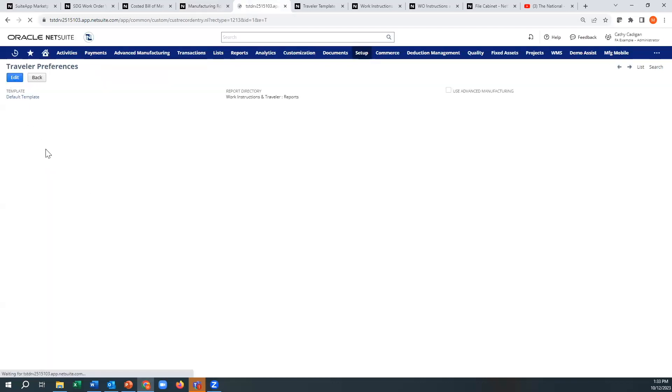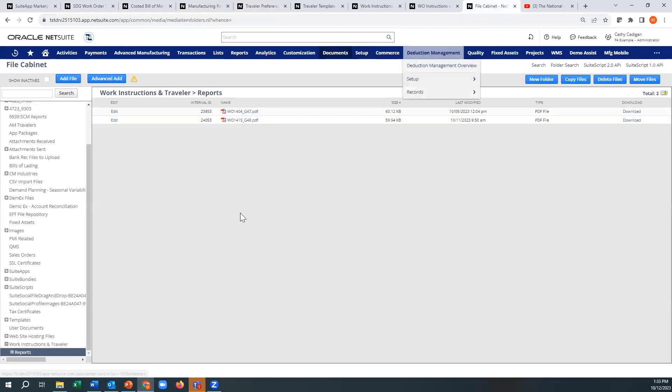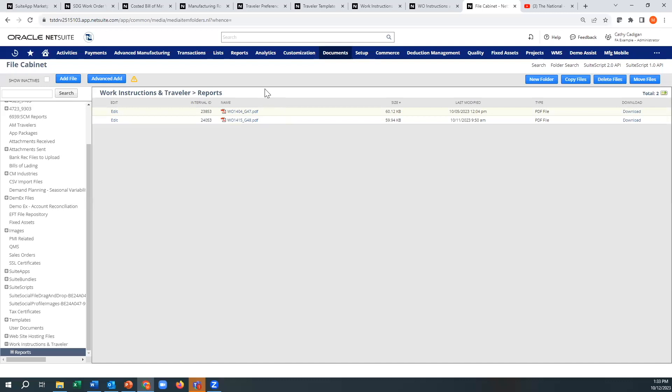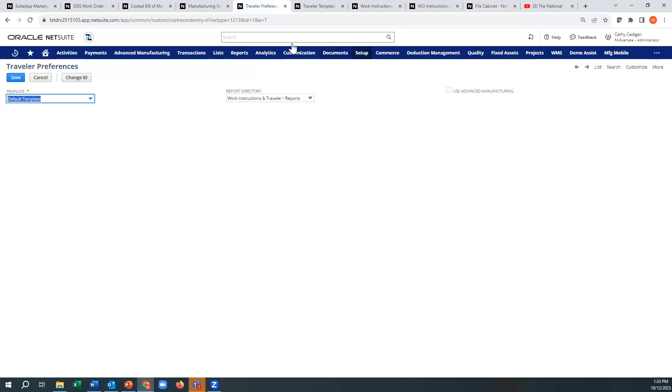And the idea is that you have new templates available. The report directory is basically the file cabinet location where, when you print it, the PDF is going to be generated. And then this is if you're using advanced manufacturing, which hopefully nobody is doing.